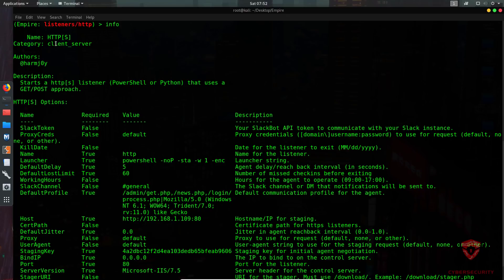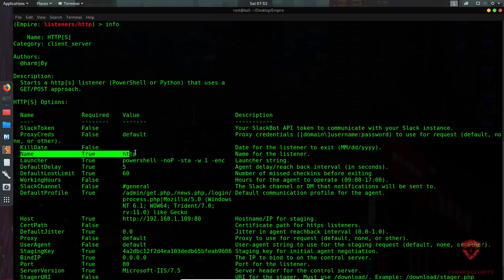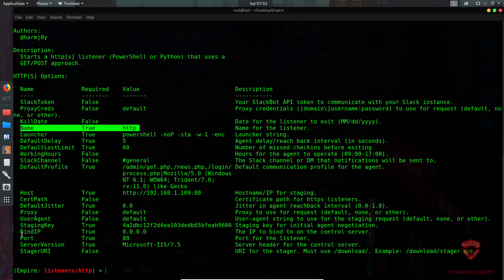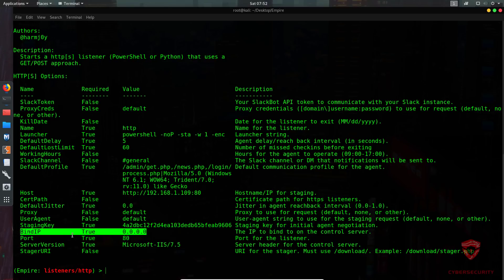The HTTP client/server listener starts an HTTP or HTTPS listener using the GET/POST approach for connections. You have various options including a Slack API token, the name field, bind IP currently set to localhost, and the port. If you want to change the listener IP or port you can do that. The first thing I want to do is change the name — setting a unique name for your listener is important.